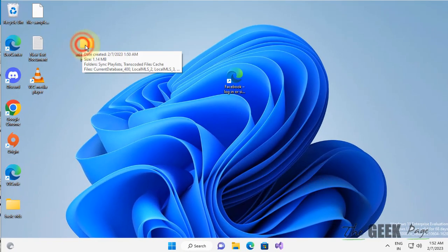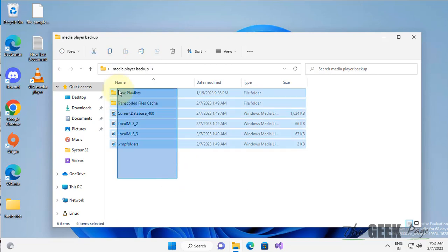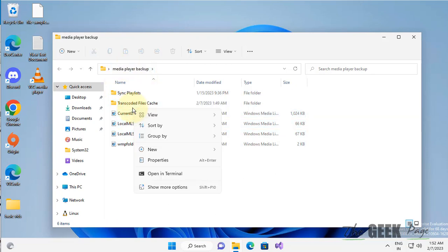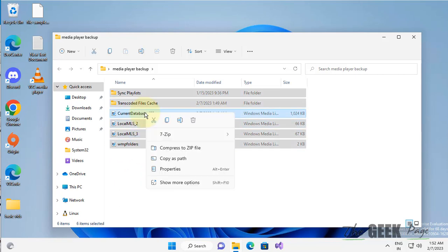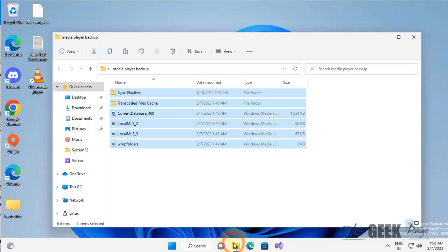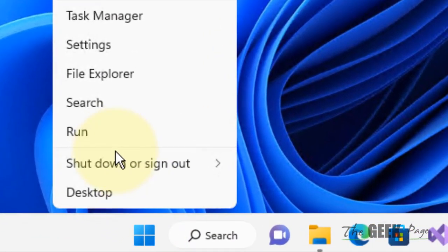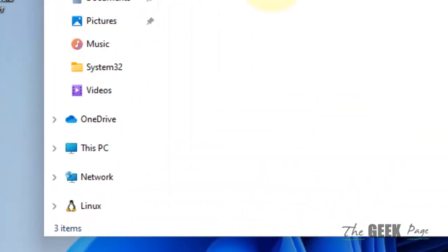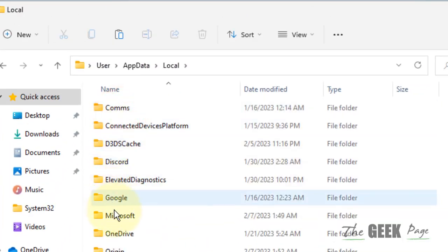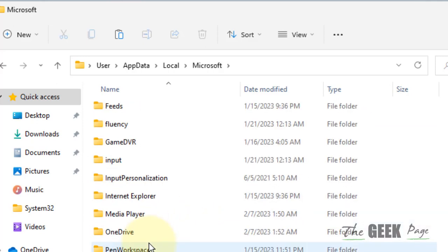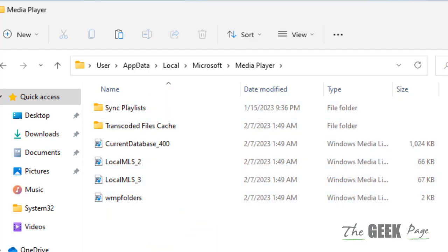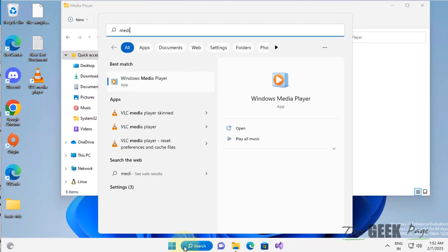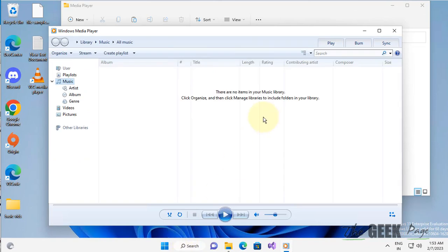Now restore the backup. Go to the backup folder, select all files, and copy them. Right-click on Start, click Run, and type appdata. Navigate to Local, then Microsoft, then Media Player and paste the backup files. Now open Media Player—it should open without any issue.